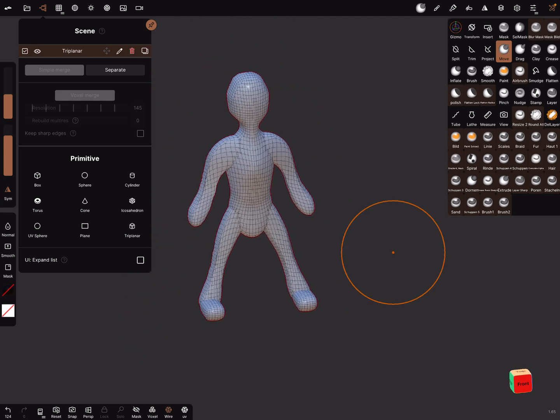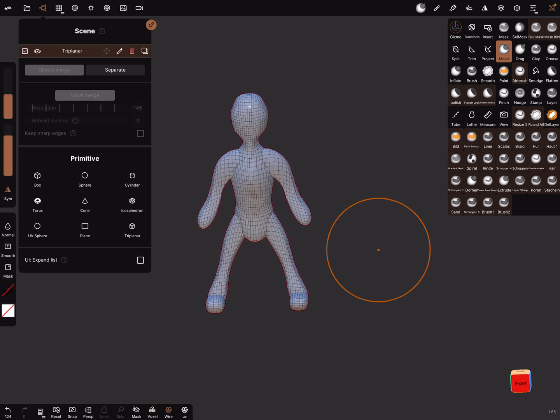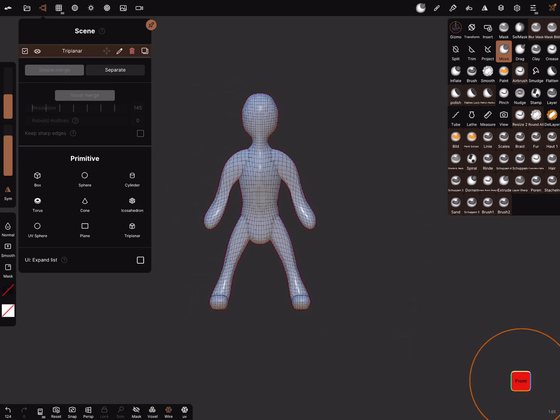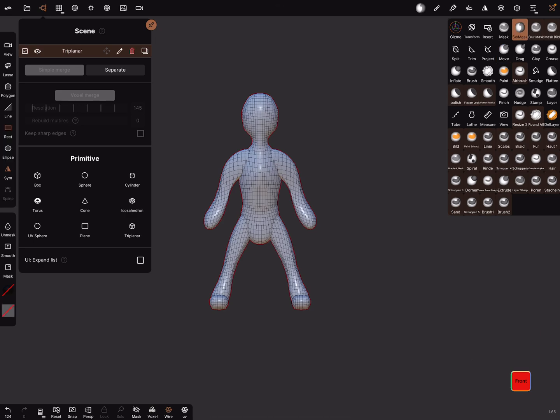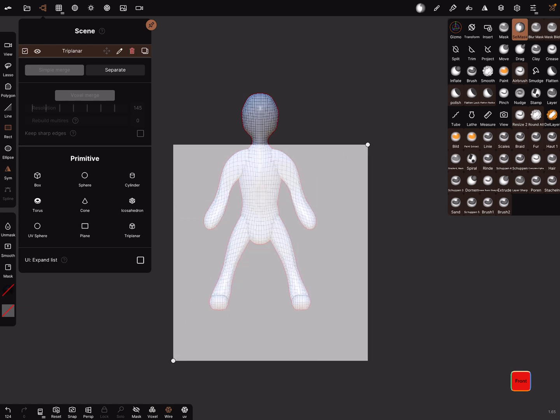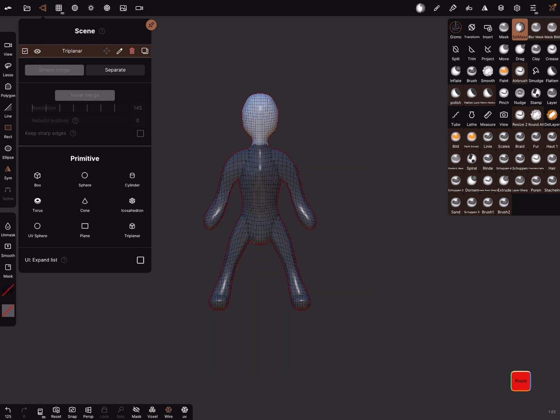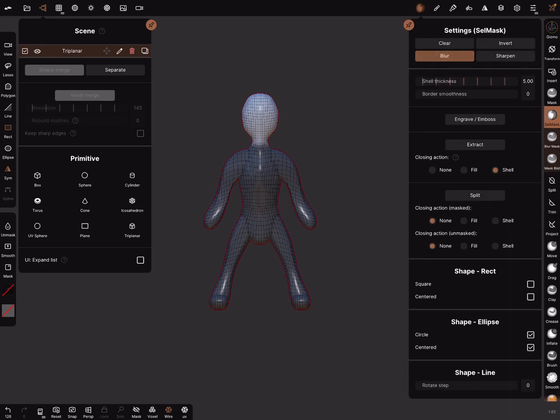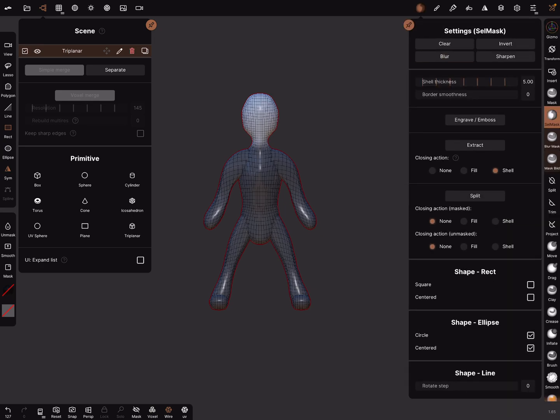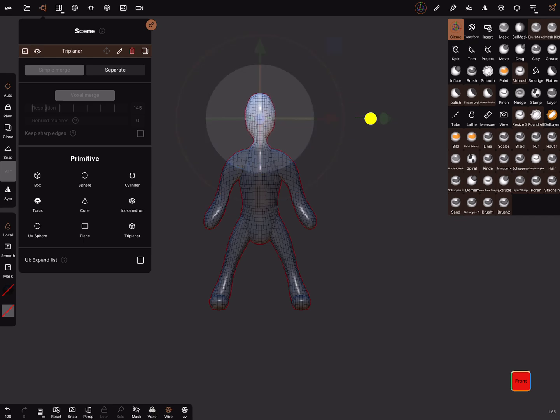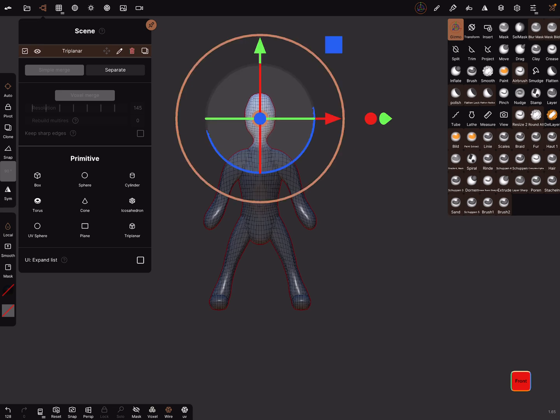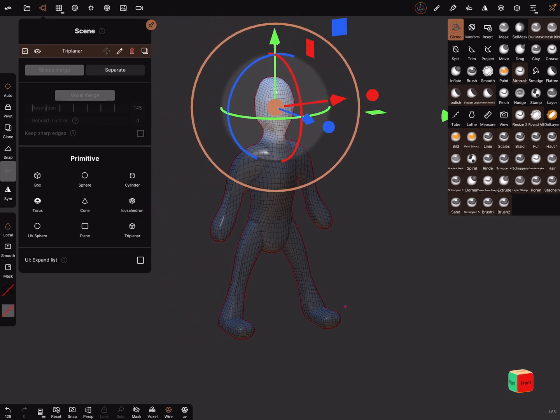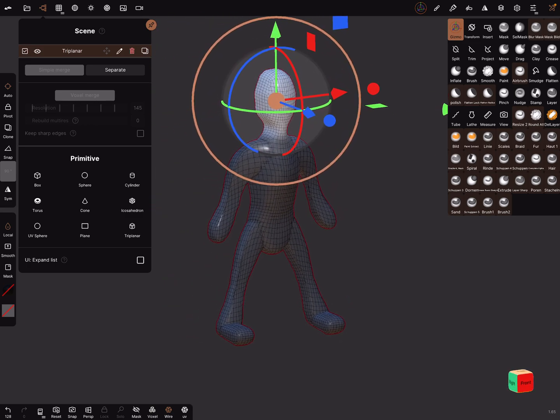And one thing is also important with low poly, it's possible to use the mask. For example, the cell mask, mask this part. You can use the blur function, and now when you use the gizmo you can adjust the head like you want. And every part you can mask out and blur and adjust it.